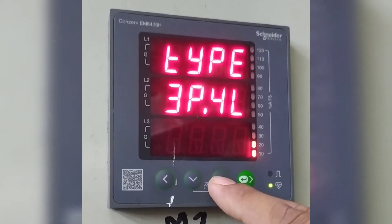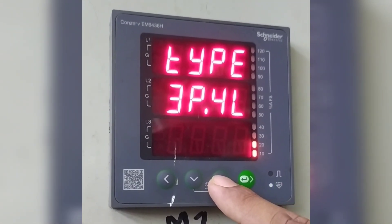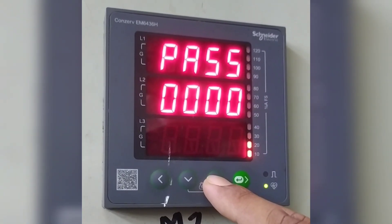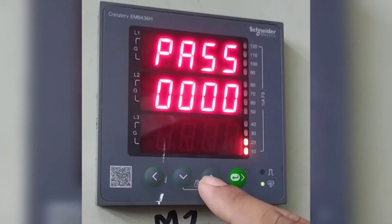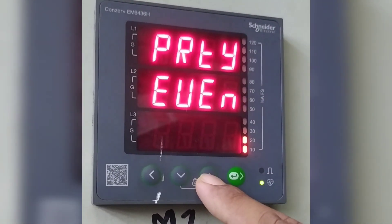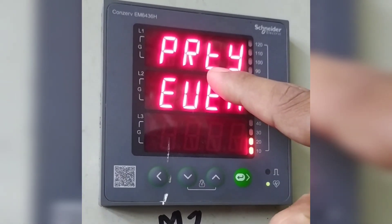Press the upper key. It is showing PASS. Again press the upper key. It is showing parity. That is even — that is 1.